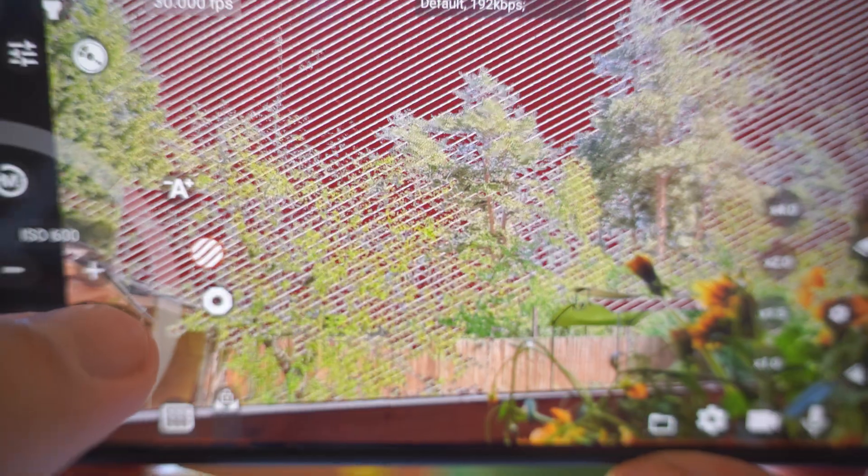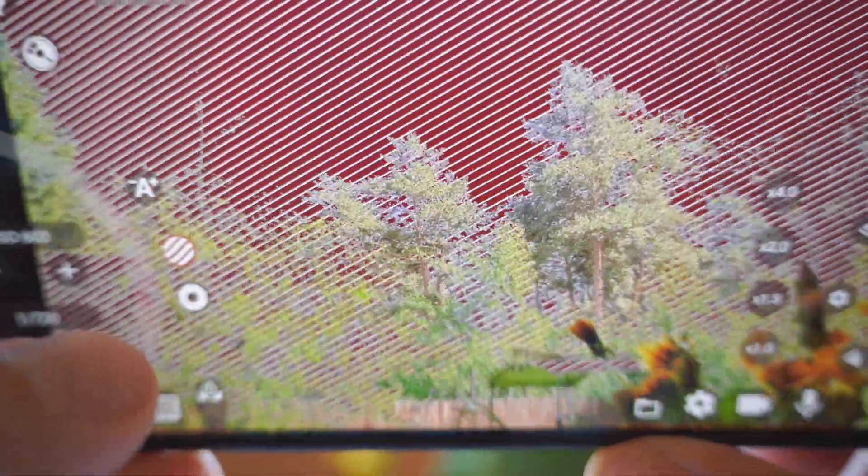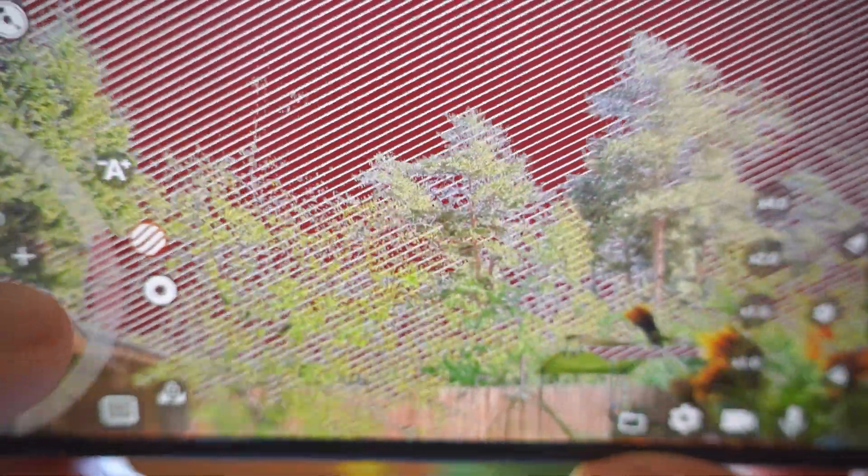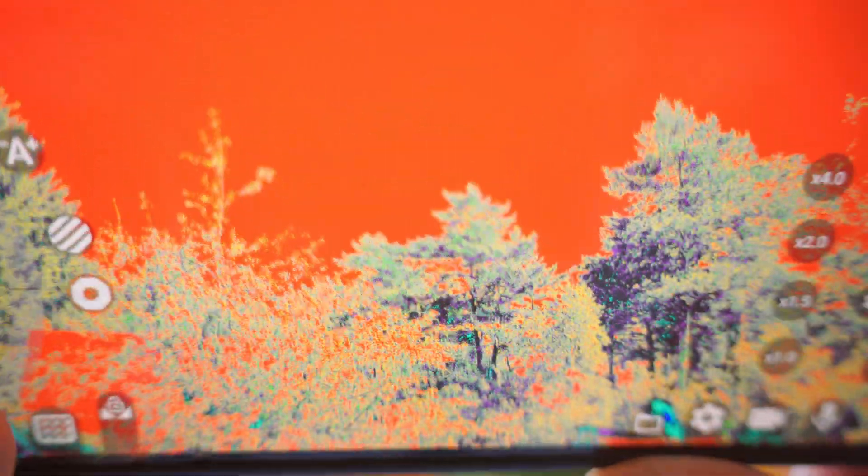You can see that if we are overexposing, we will see red zebras in the highlights or we will see white zebras in the shadow area. Or just use false color. When you are overexposing, you will see reds. And if you are underexposing, you will see blues.